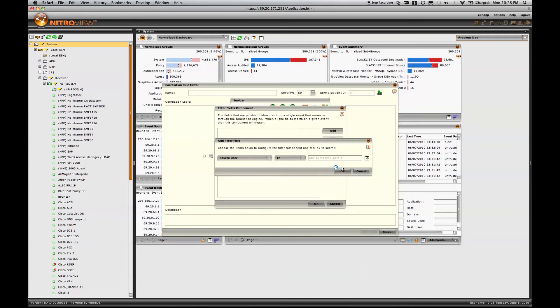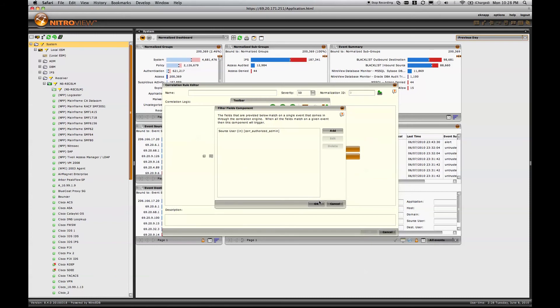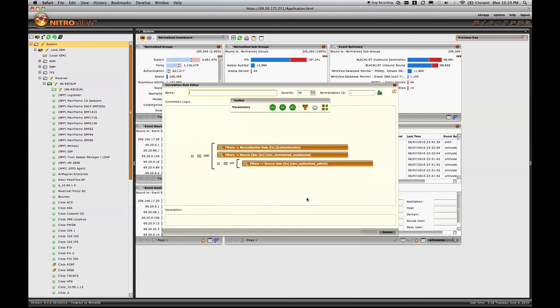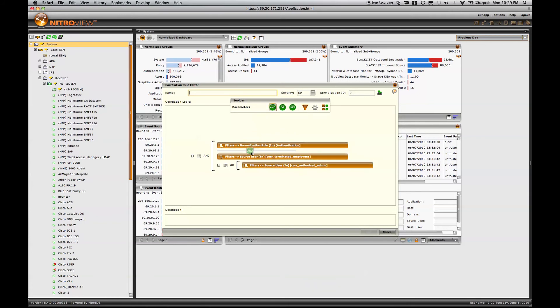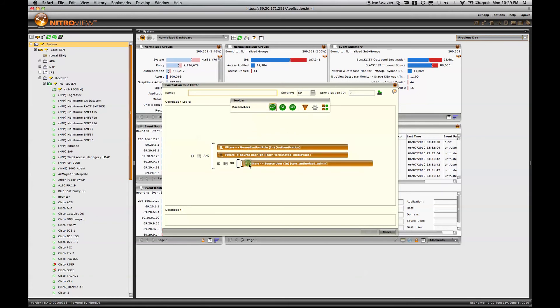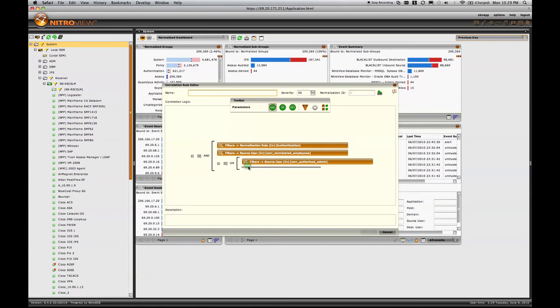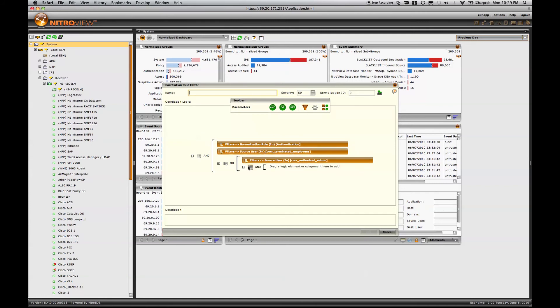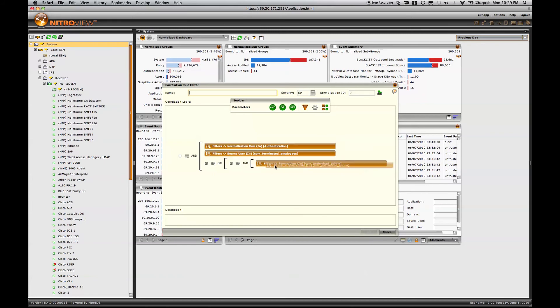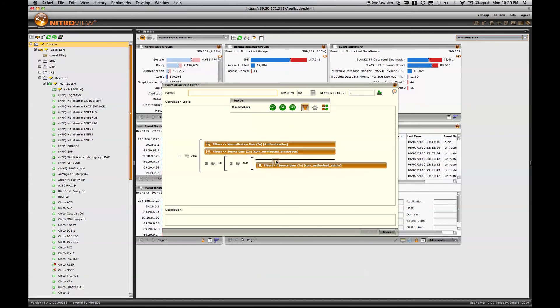Why would I want to be alerted about authentication occurring from authorized users, or authorized admins in this case? Well, I may be very concerned if my admins are authenticating, but they're authenticating with additional conditions.